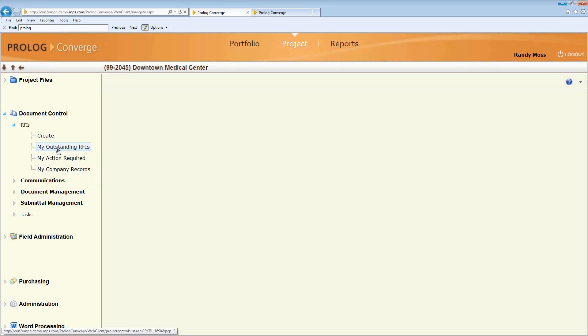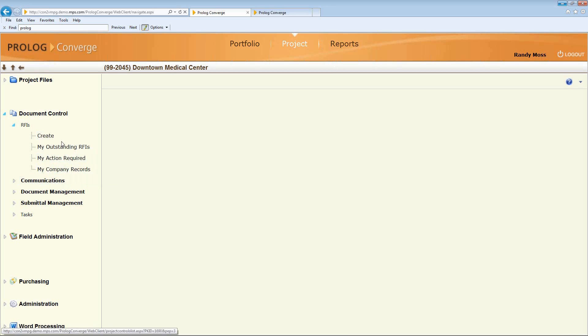And with Prolog, you have a very granular set of security controls that you can make sure that these people are only accessing the information that they need to see and they're not seeing other people's information.